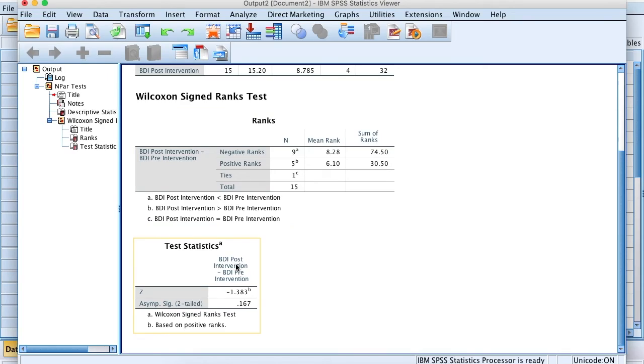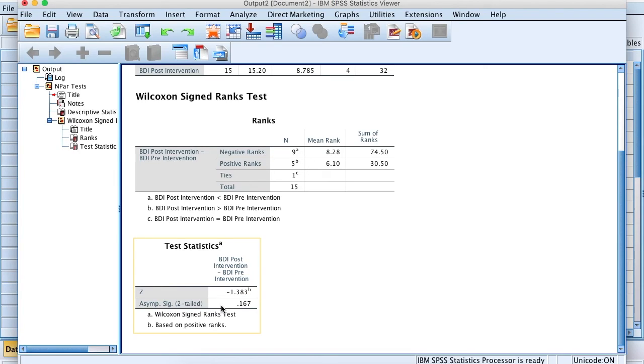If this was my actual study, I would take these results, and these results would indicate that the four week HIT intervention did not significantly improve Beck Depression Inventory scores.